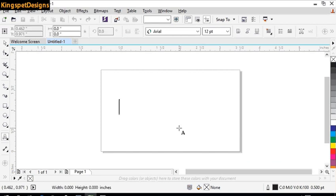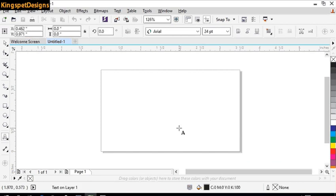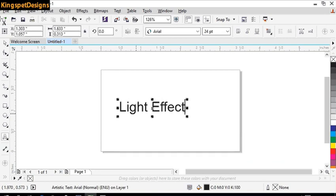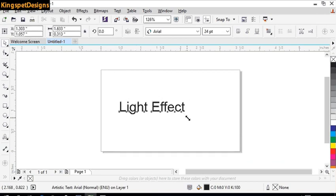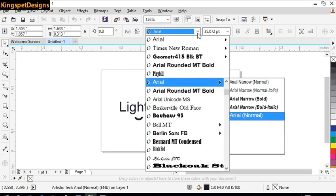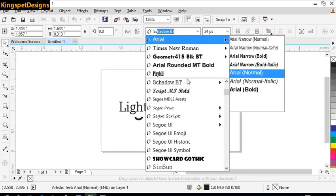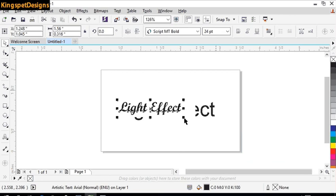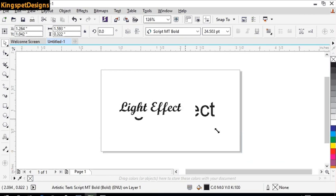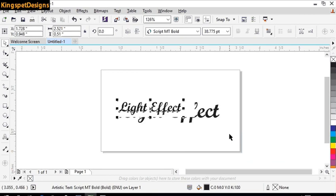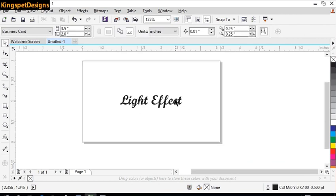I'm going to make use of some text, so I'll just type in 'light effect'. Then what I'm going to do is increase it and choose a suitable font — I'm using a script font. Now I'm going to increase it to my taste.